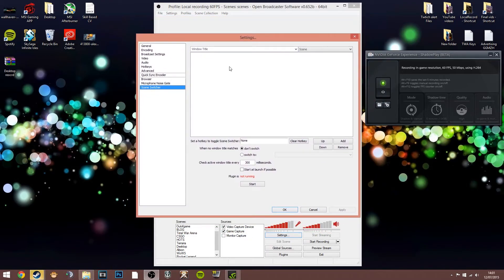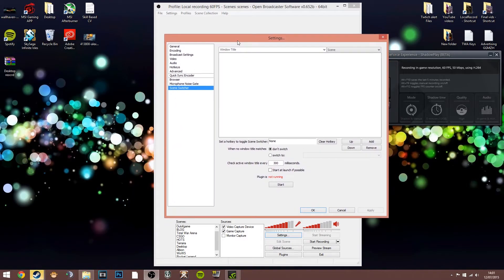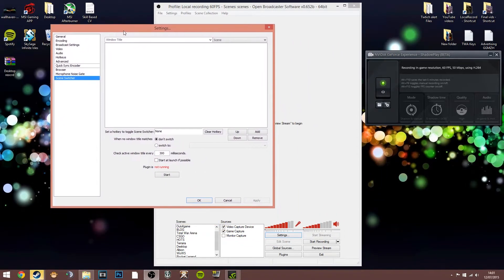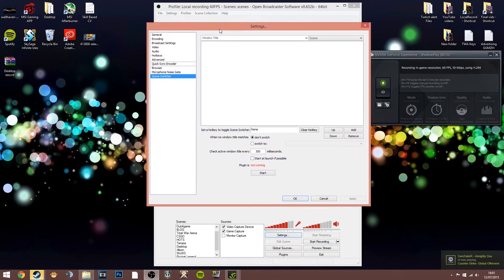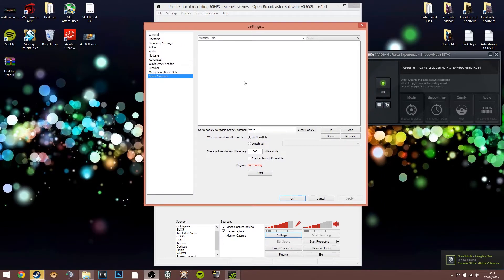The scene switcher would be really good for Twitch streaming — instead of having to alt-tab and change scenes manually, it'll switch the scene depending on what window you're looking at on your computer, whether you're in-game or at the desktop. I haven't really set that up for my stream because it's easier for me just to click and switch.